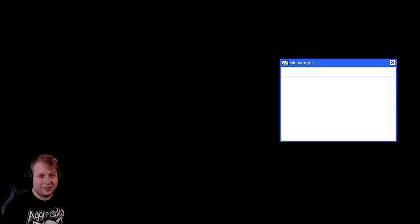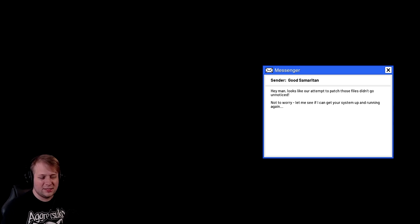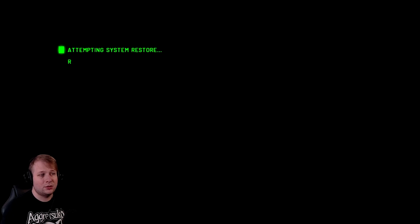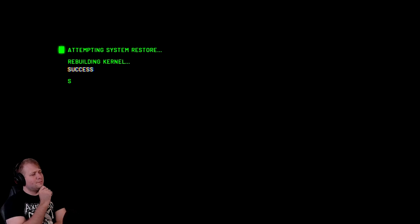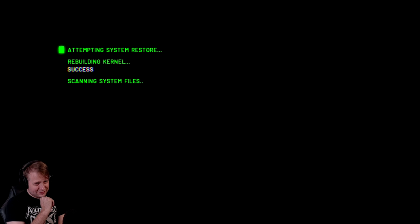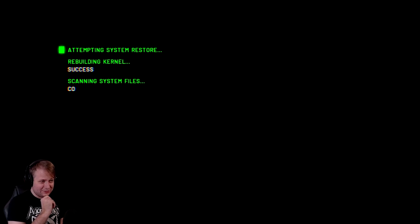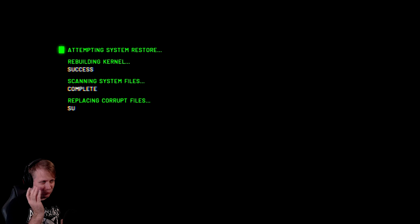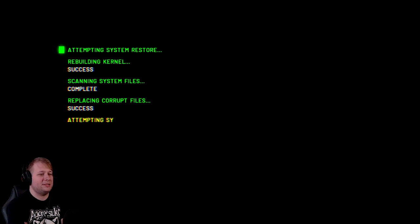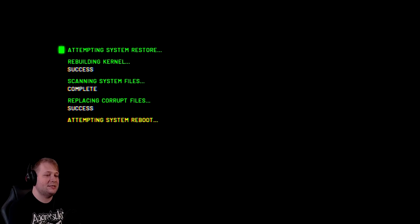I got an email. Hey man. Looks like your attempt to patch those files didn't go unnoticed. Not to worry. Let me see if I can get your system up and running again. Okay. So we just wait for tech support to show up. Got it. Attempting system restore. Rebuilding kernel. Success. Scanning system files. I mean, technically the kernel is part of the system, but not something that someone just randomly works with. Scanning system files complete. Replacing corrupt files. Success. Attempting system reboot.